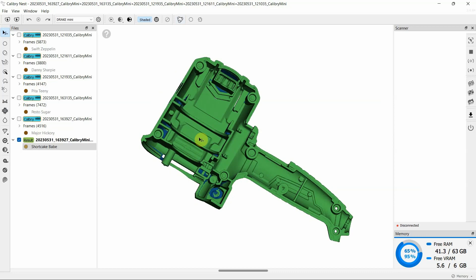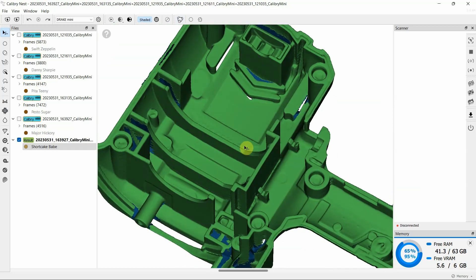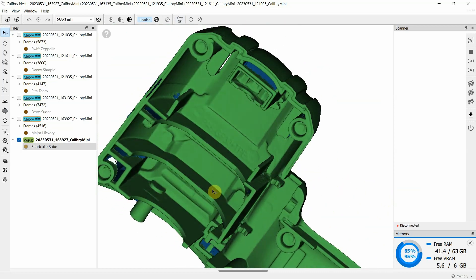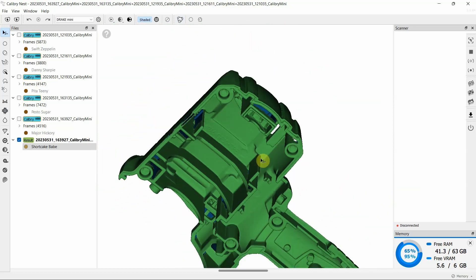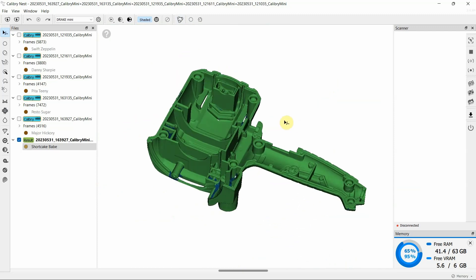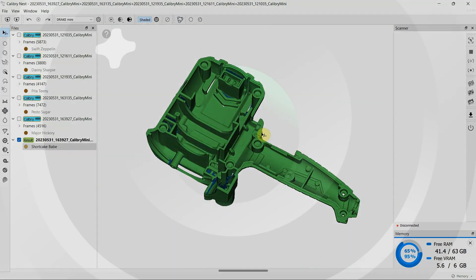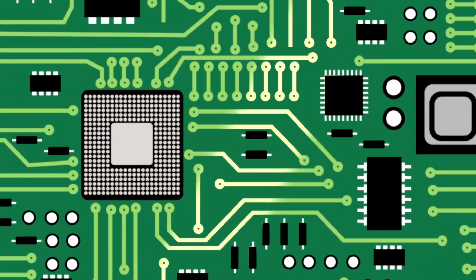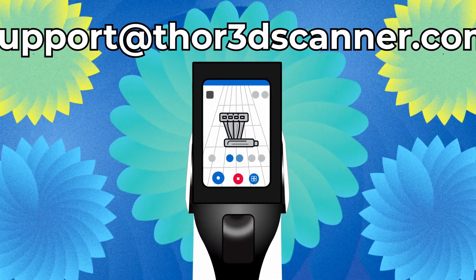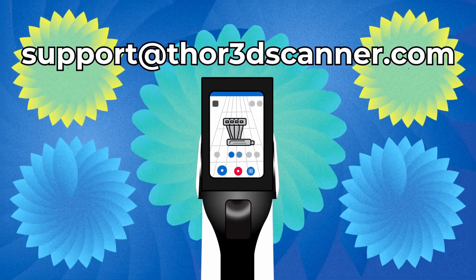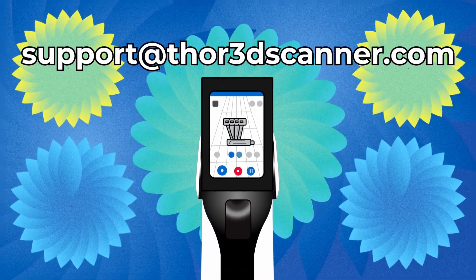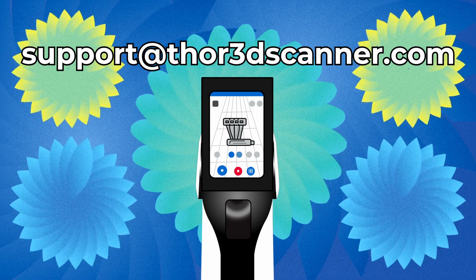Make sure to follow our guidelines and recommendations, and then even the most difficult objects will be scanned effortlessly. For more information, you can always contact our technical support team at support.thor3dscanner.com.